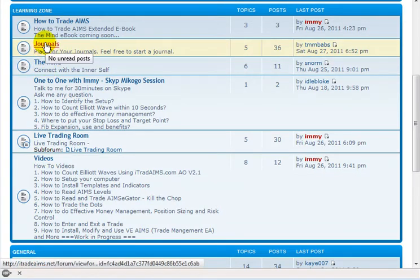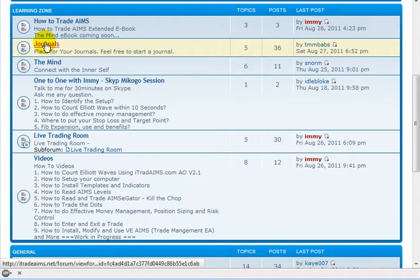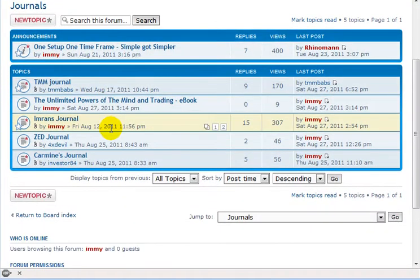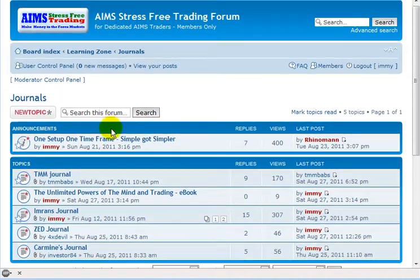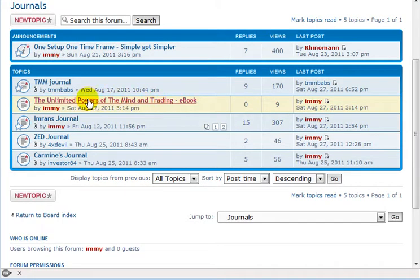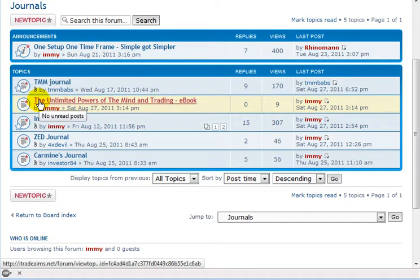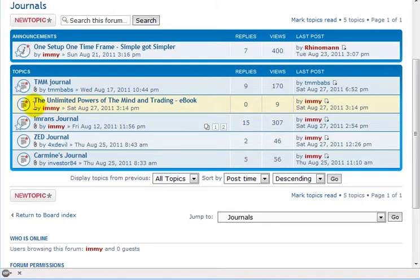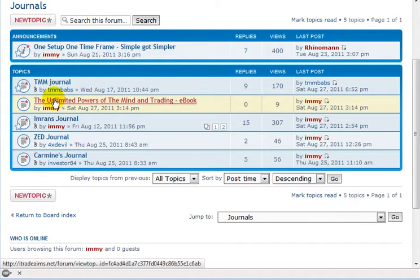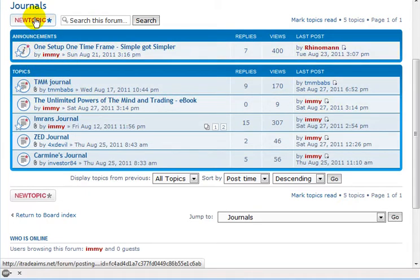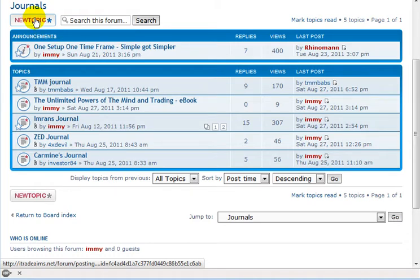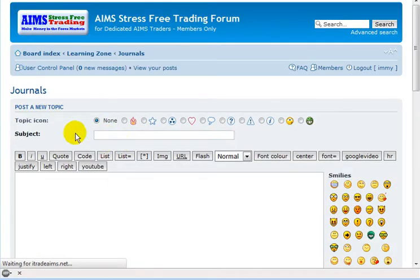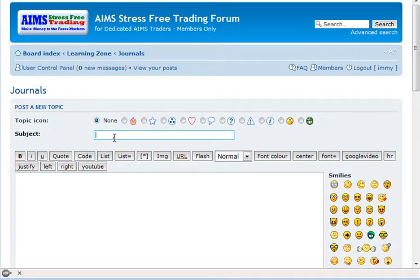So here I have, I'm just going to click on journals and we have a few journals. It seems like I have entered a topic somewhere where it shouldn't have been. Anyway, I'll move that but before that let's see, we'll just click on new topic.